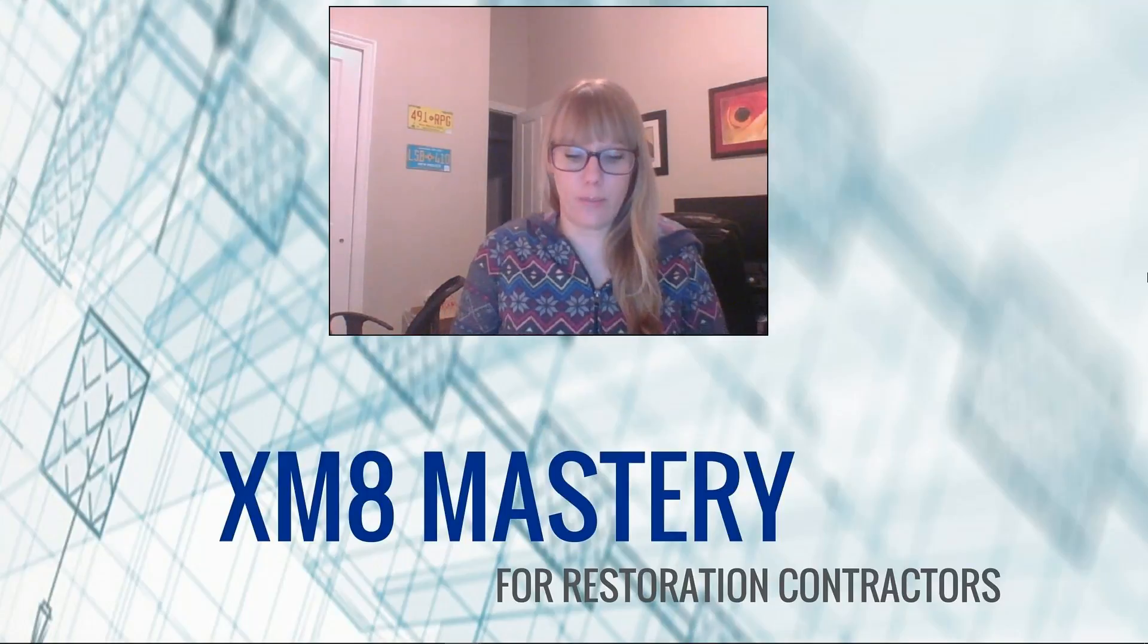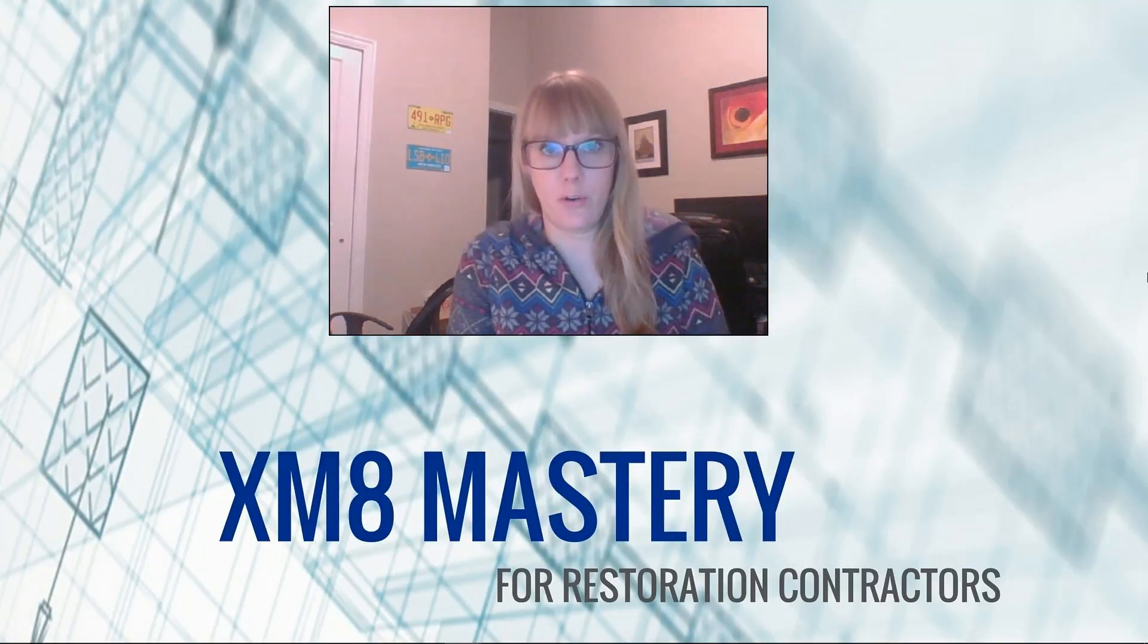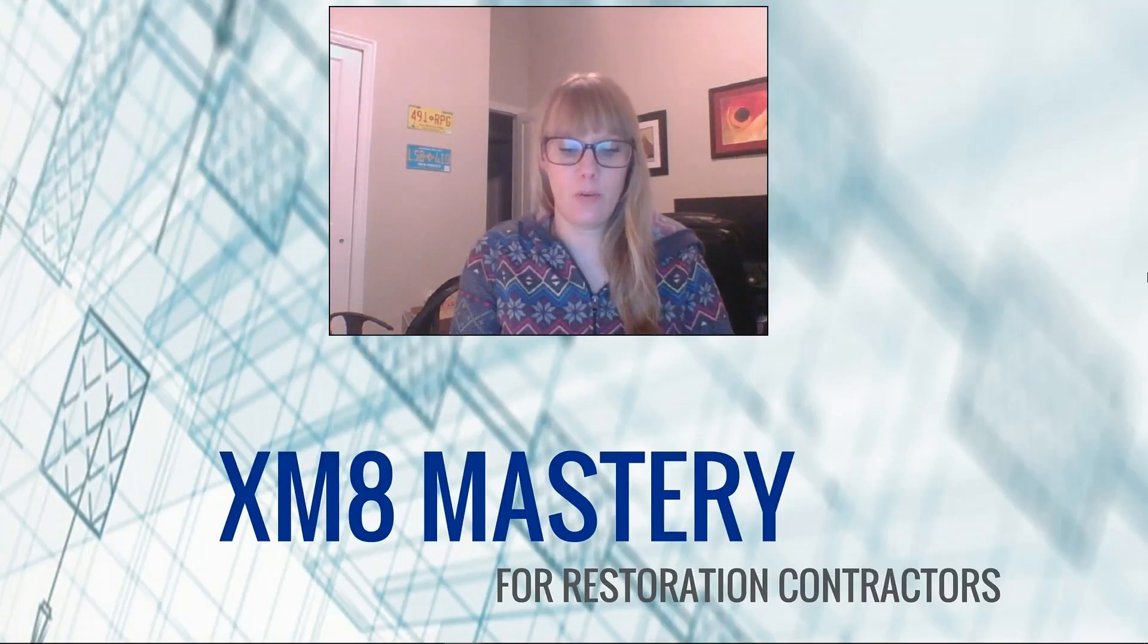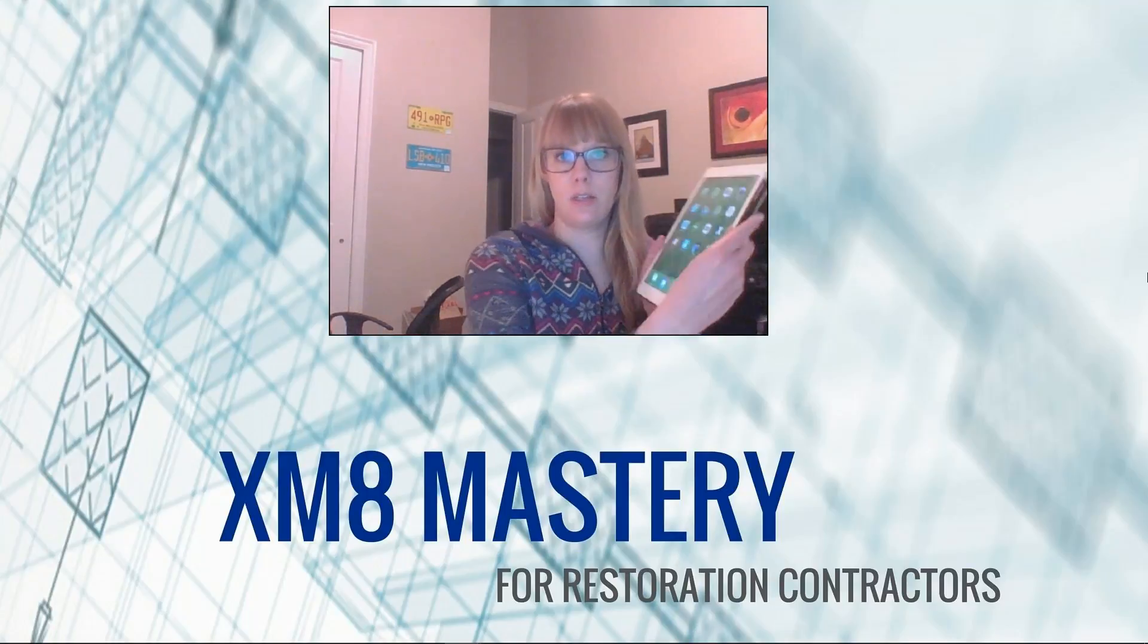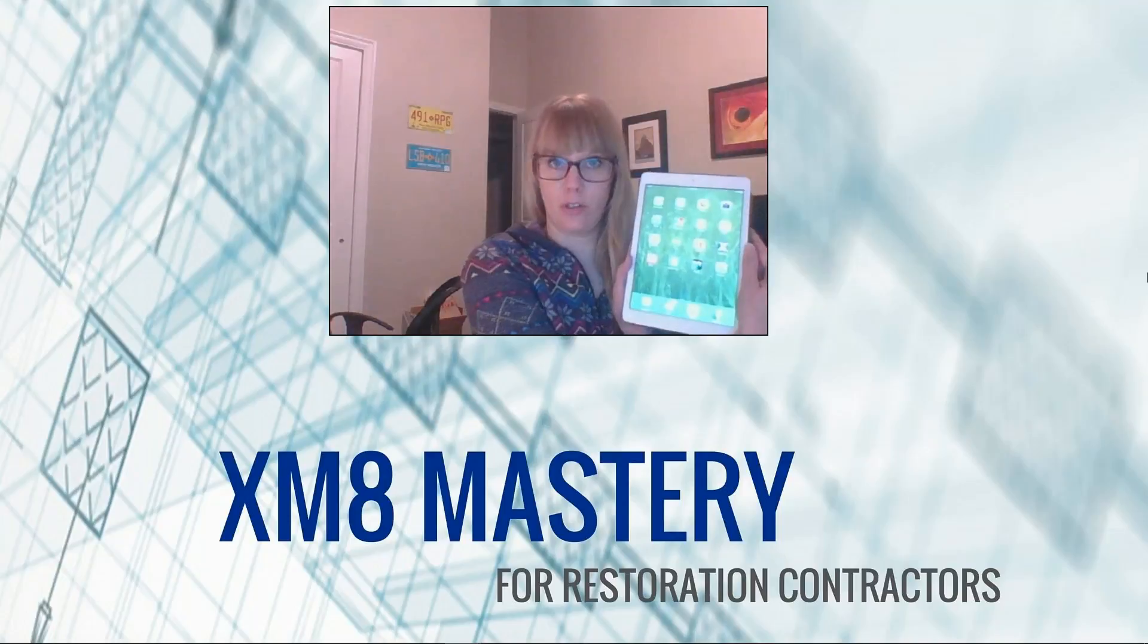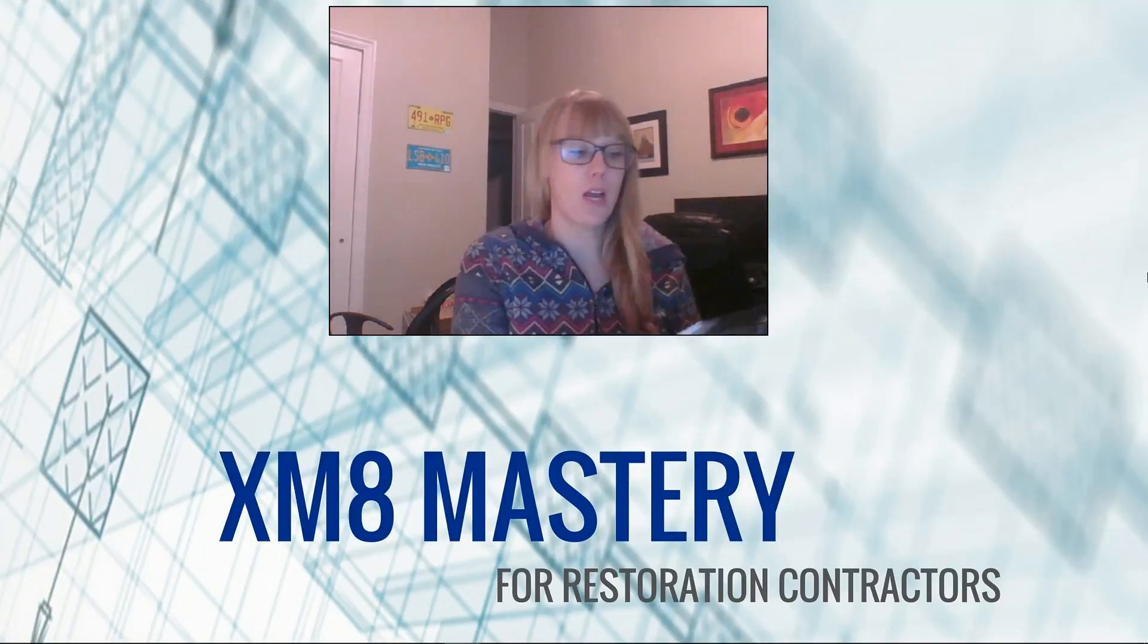Hello everyone, it's Alina from XM8 Mastery here, and today I want to discuss the iPad version of Xactimate.